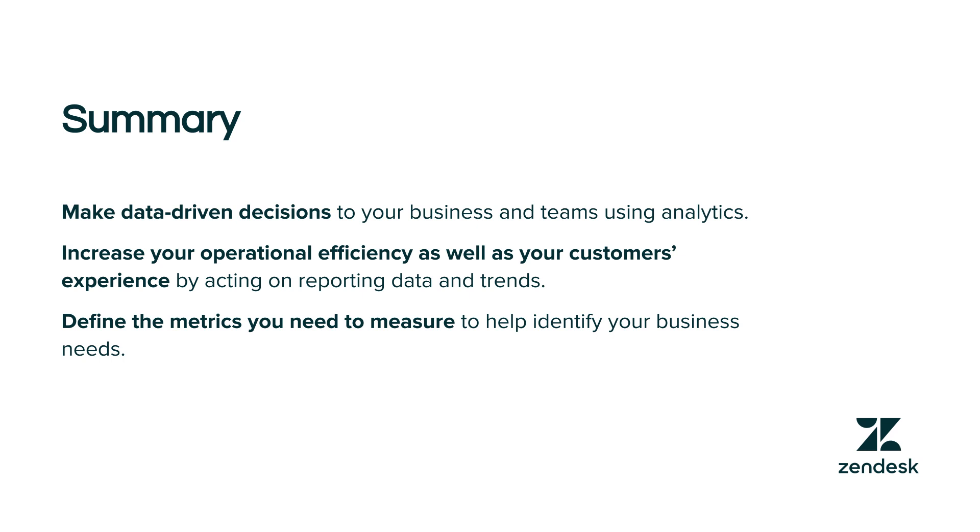So in summary, make data-driven decisions to your business and teams using analytics. Increase your operational efficiency as well as your customer's experience by acting on reporting data and trends. And define the metrics you need to measure to help identify your business needs.